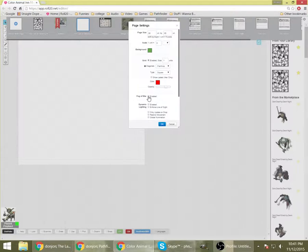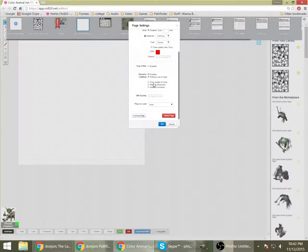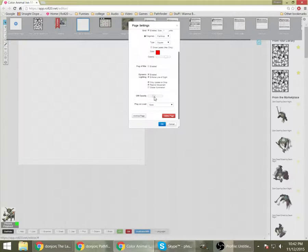I'm going to change the grid lines to red. You'll see why here in a minute. Make them nice and sharp. Easy to see.